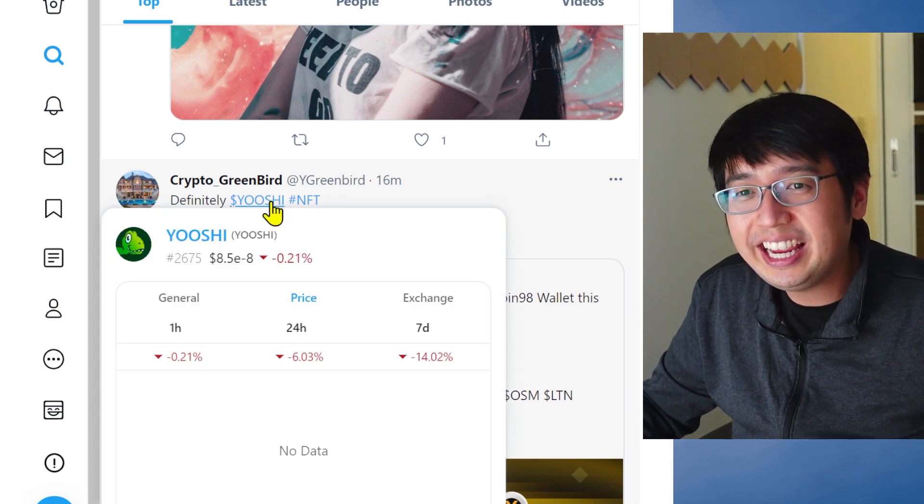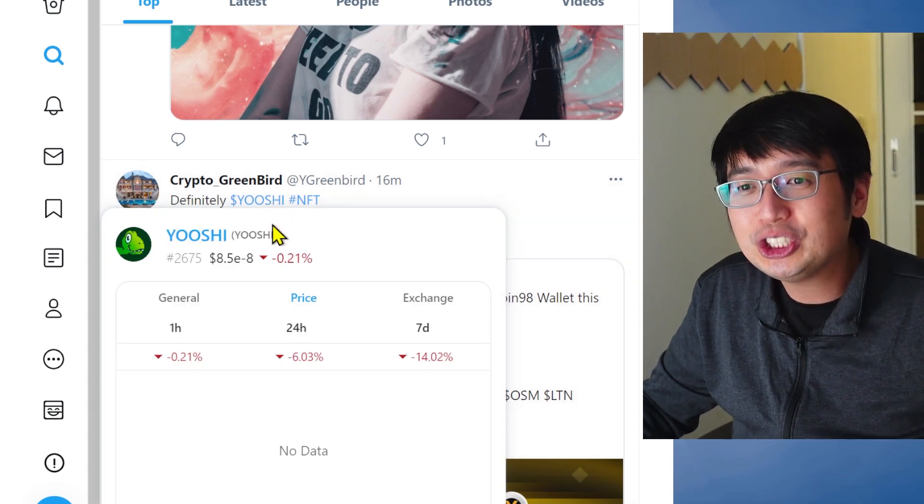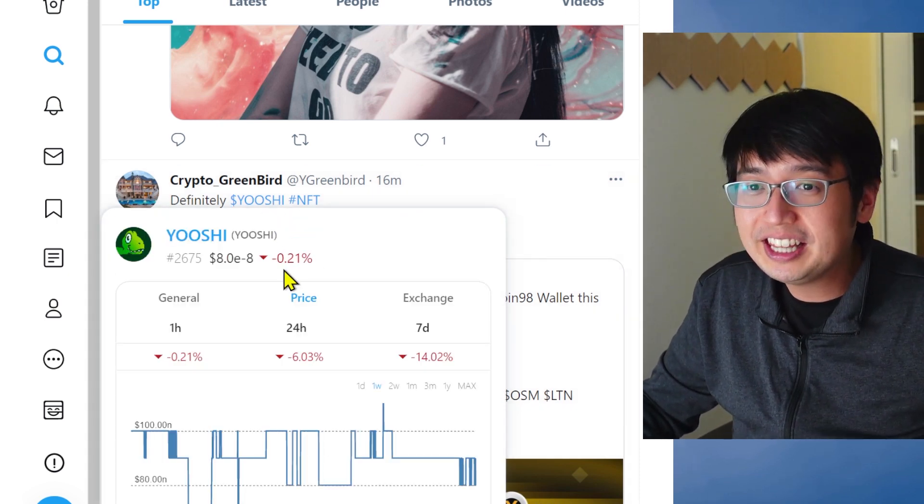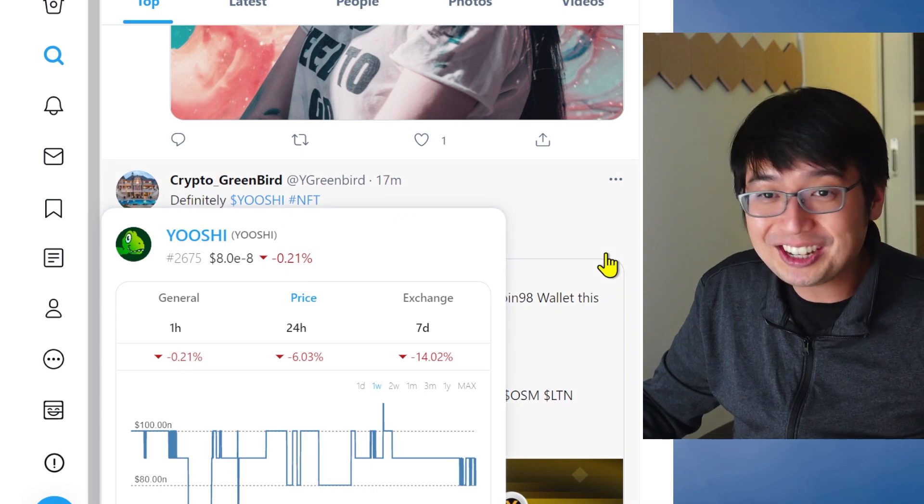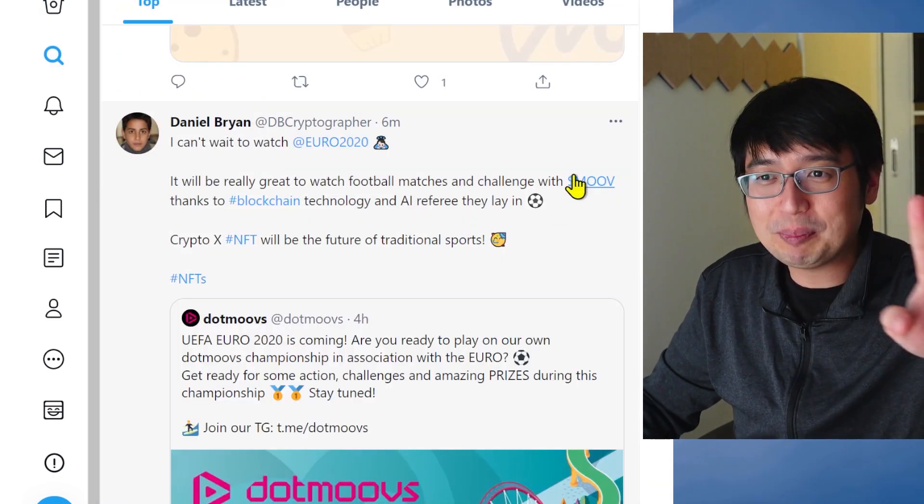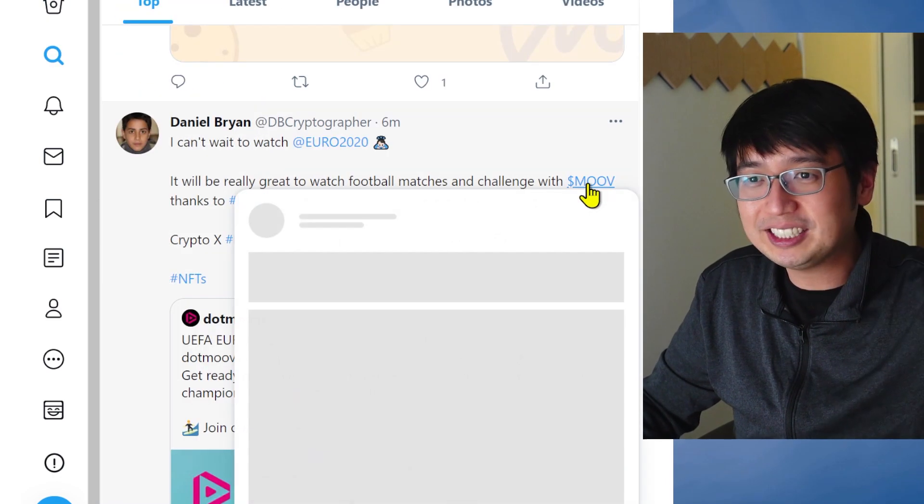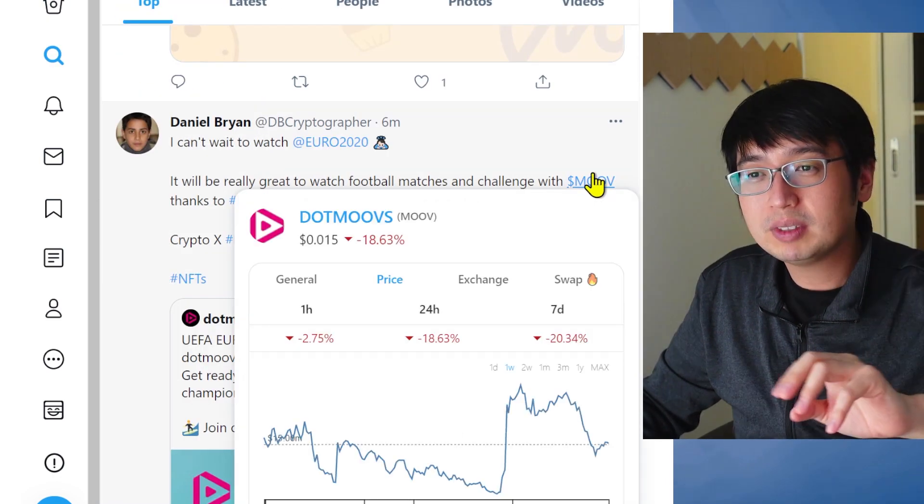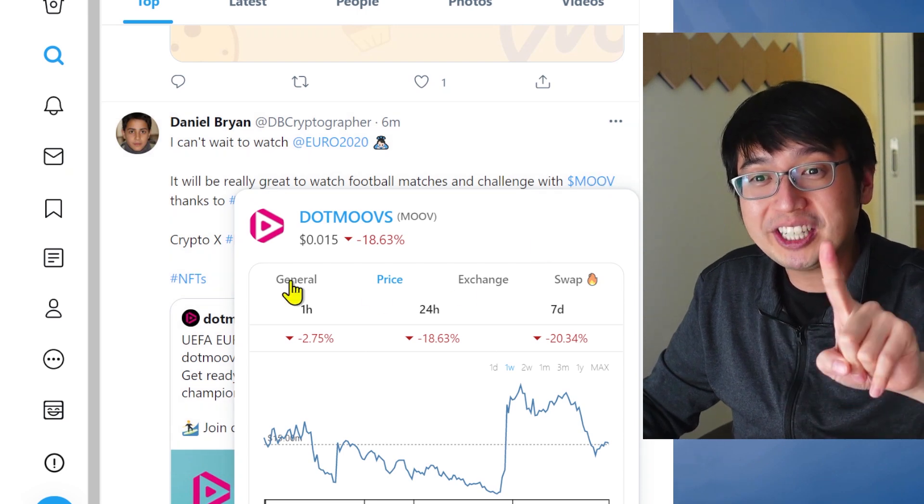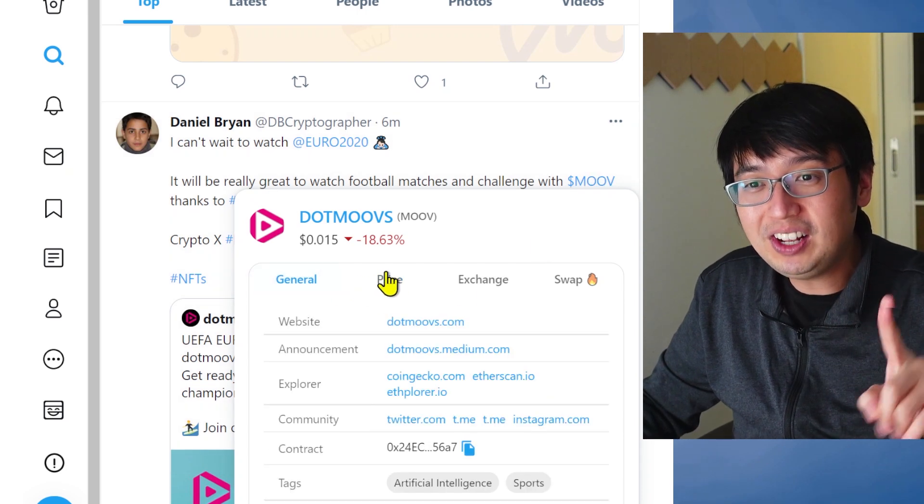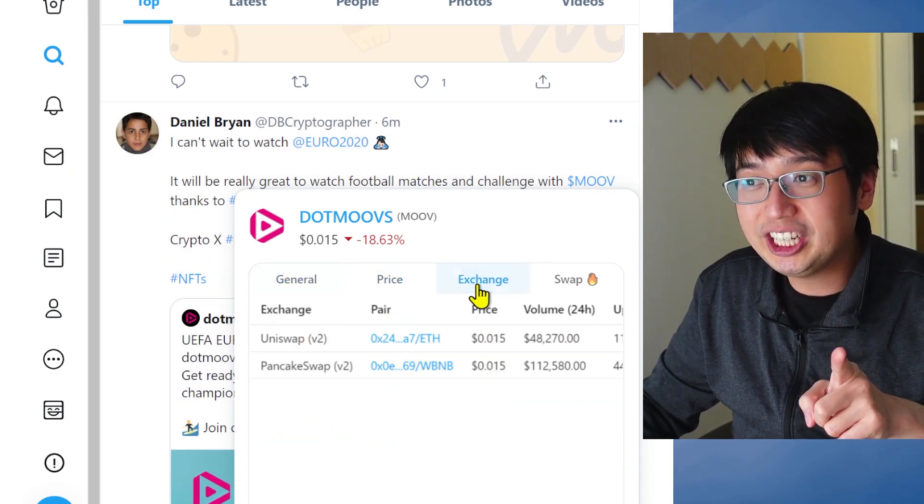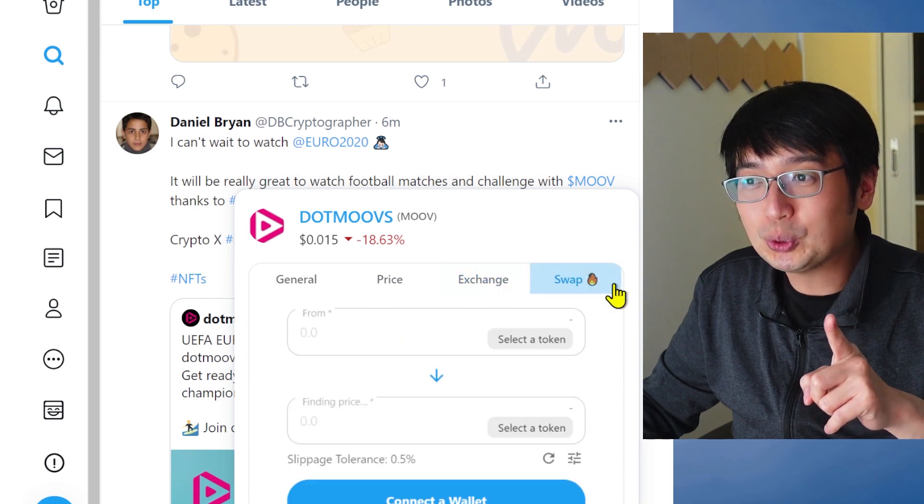You highlight a cash tag, and it shows you the price information. This one, not great. Not endorsing them. I was just jumping around. Let's highlight something else. Also not endorsing this one, but check this out. General, Price, Exchange, and Swap.